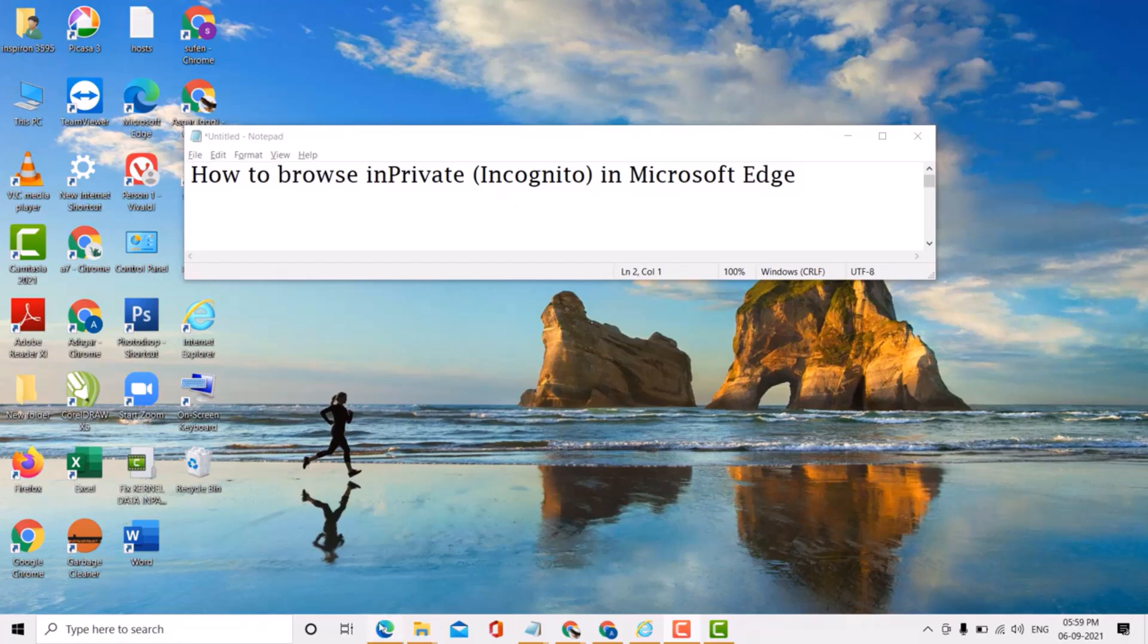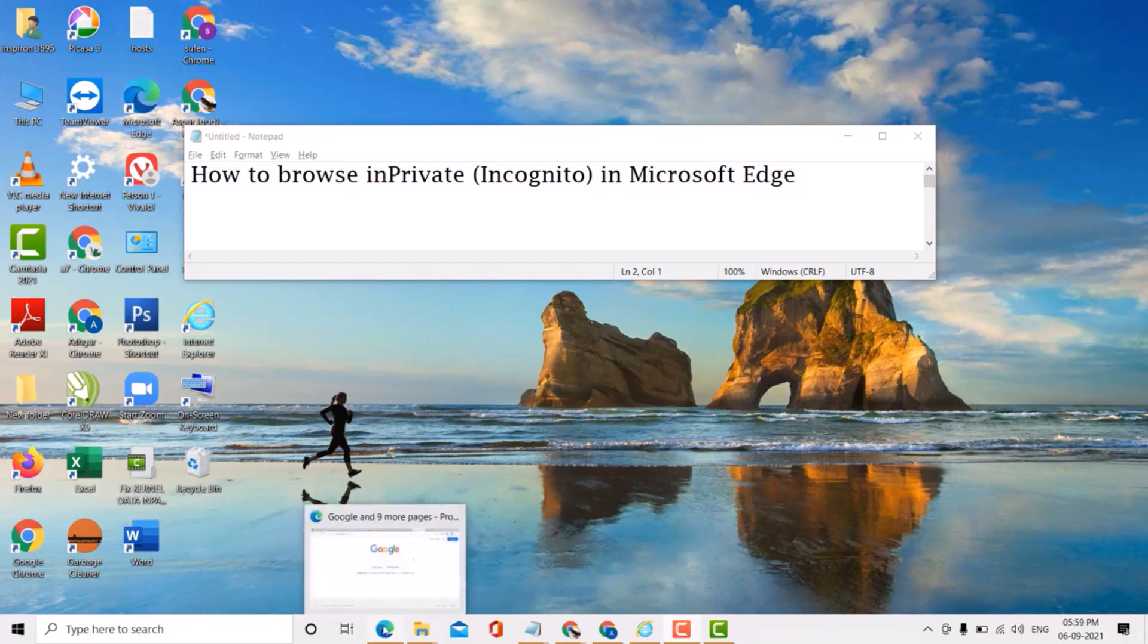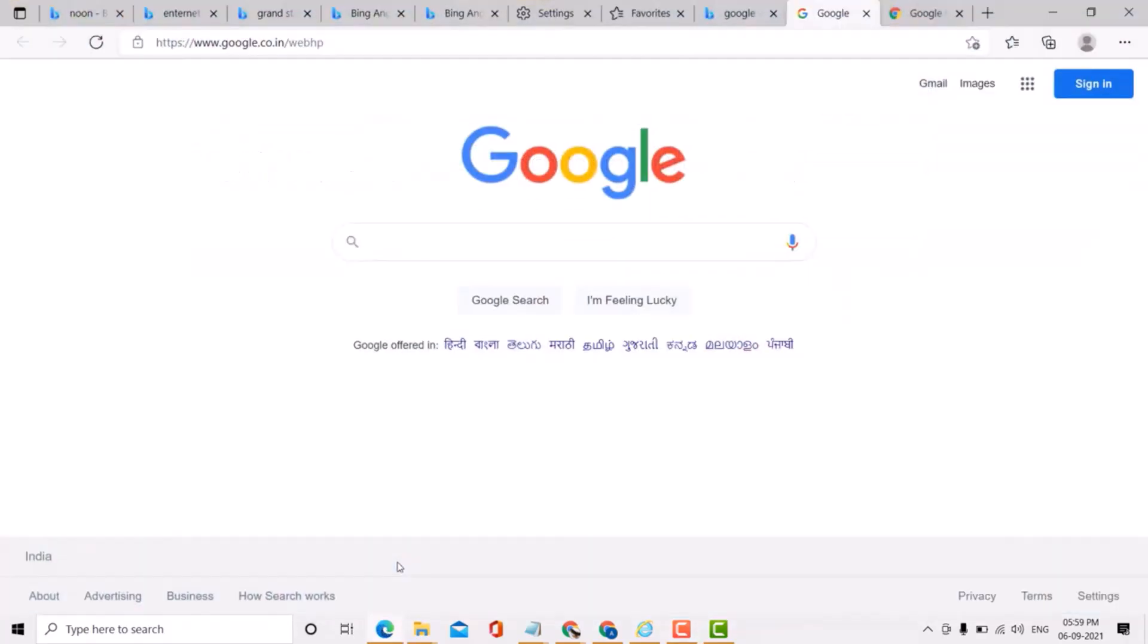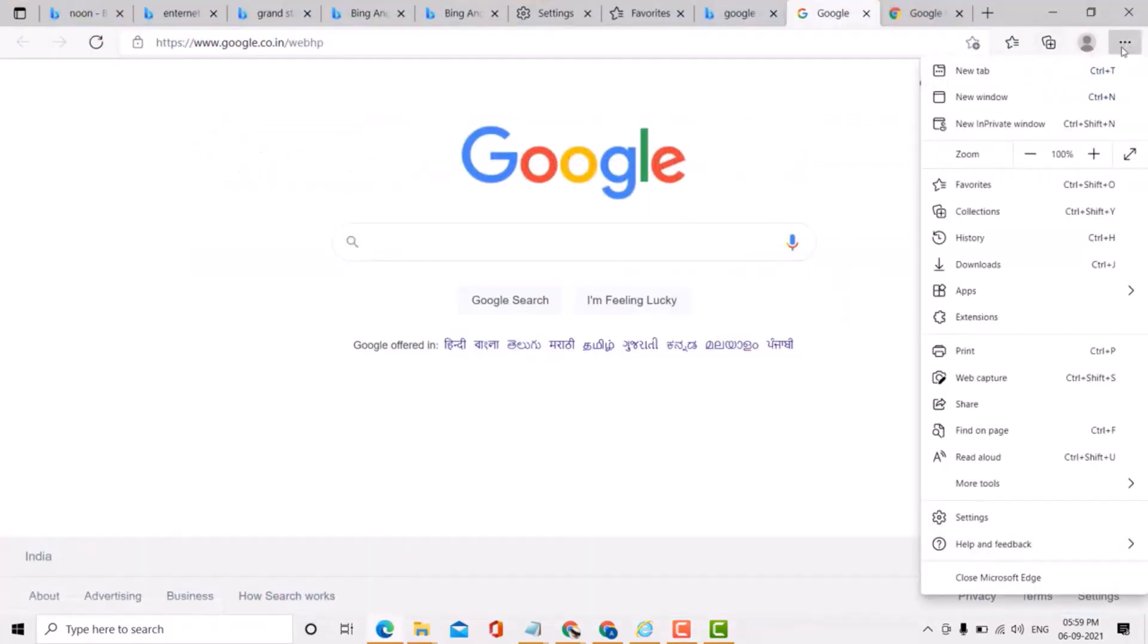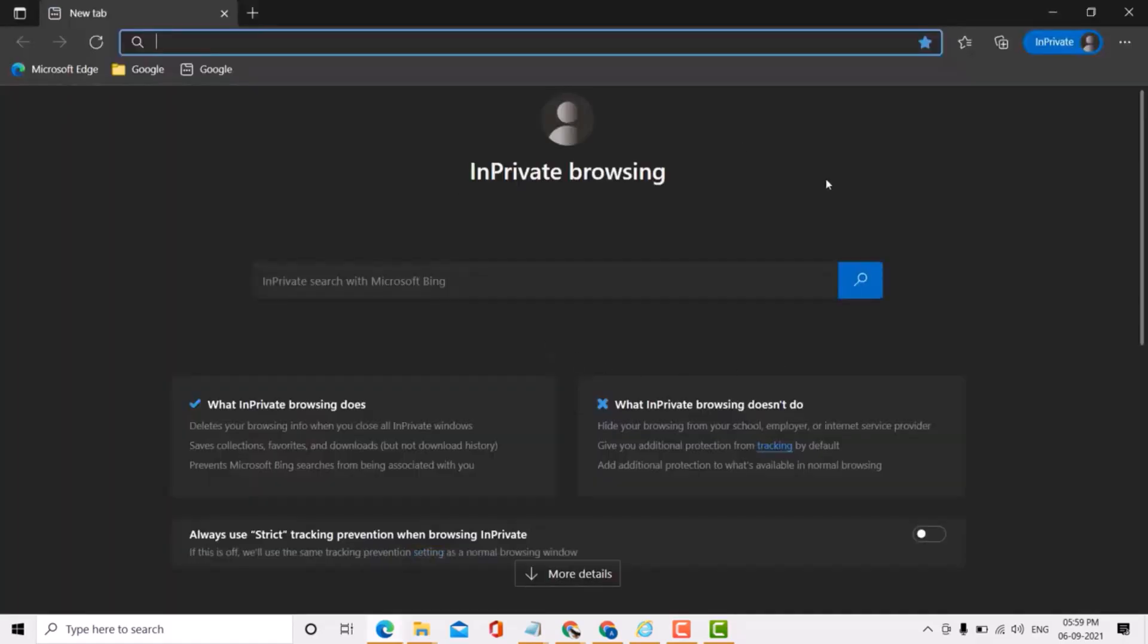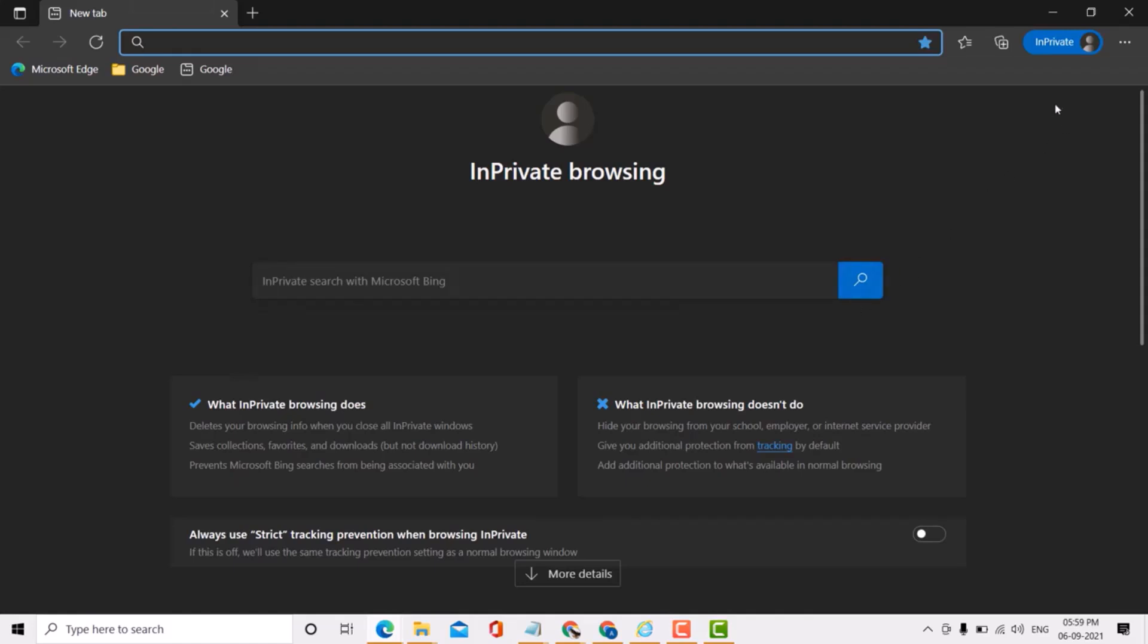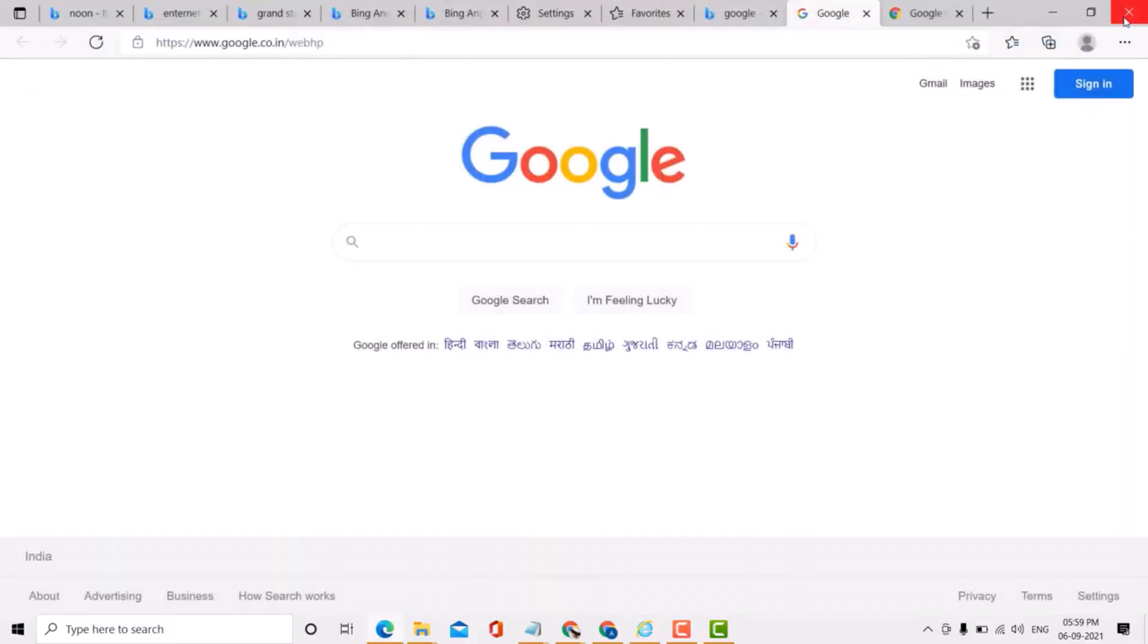Open Microsoft Edge, then click on three dots and click on New InPrivate. That is the first method. And again, the second method for new incognito...